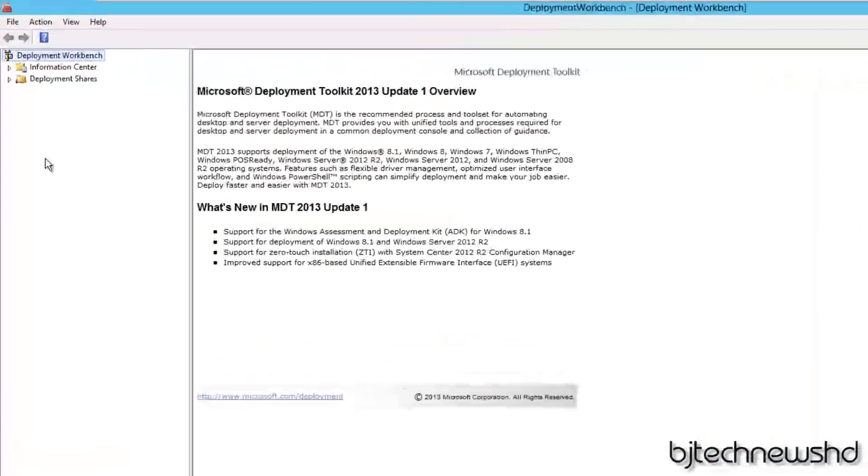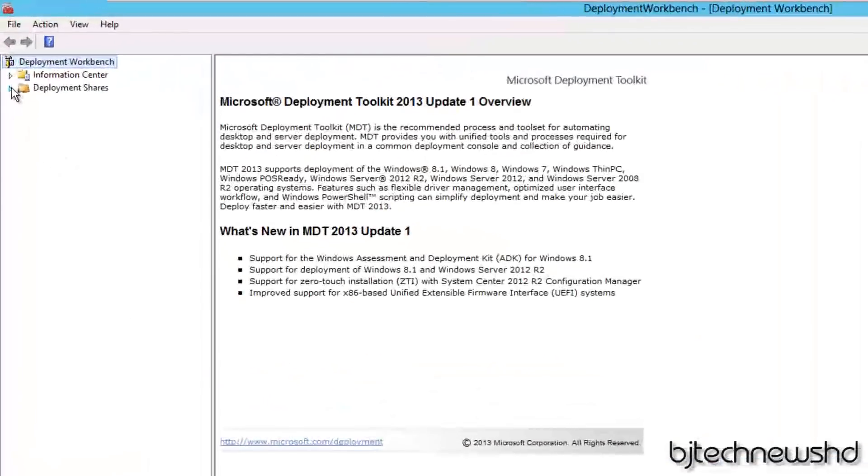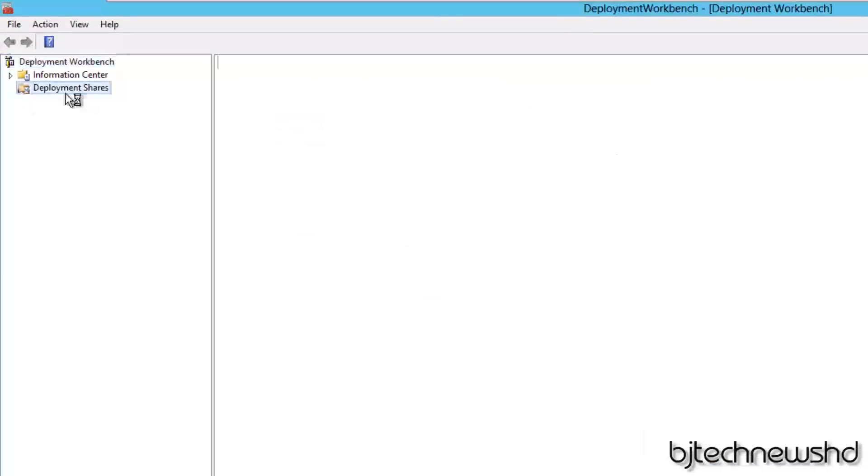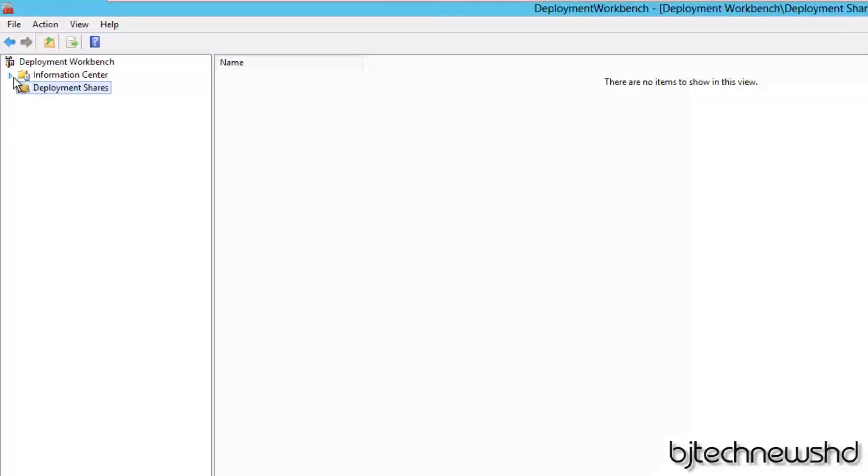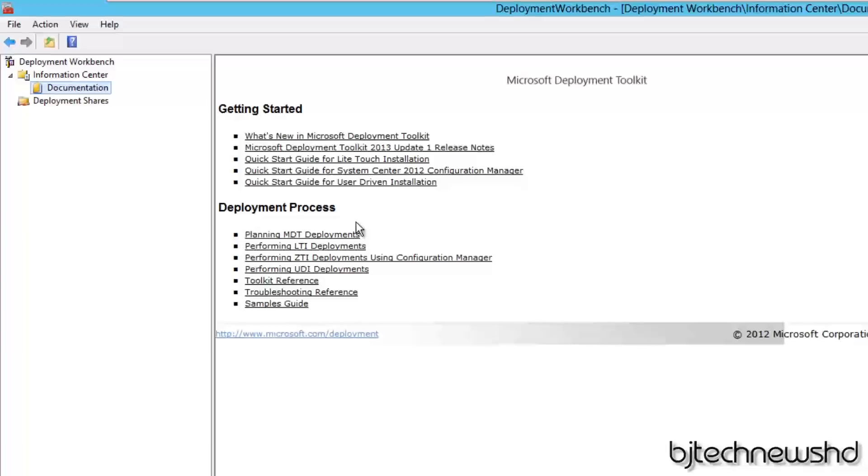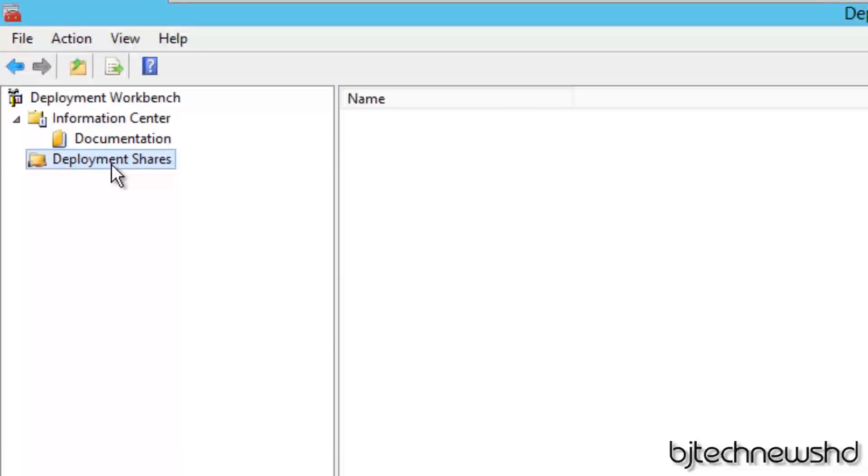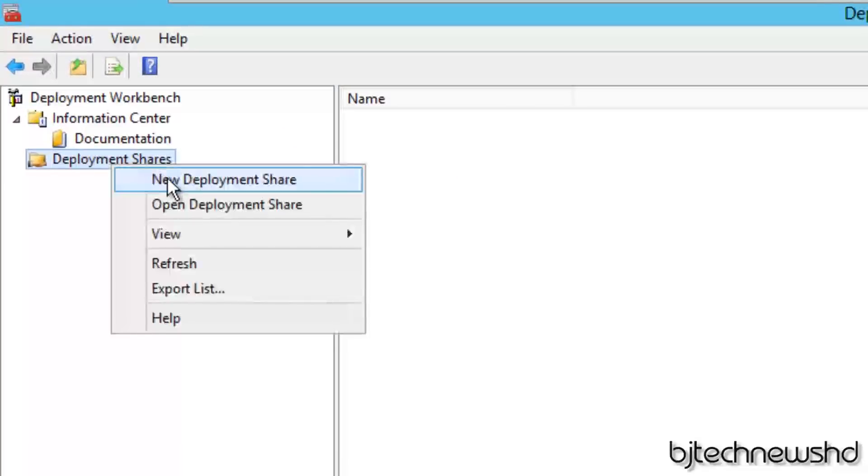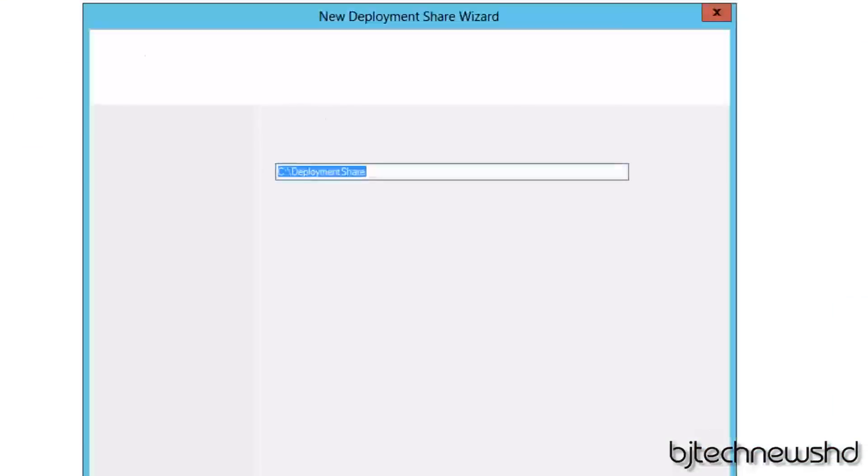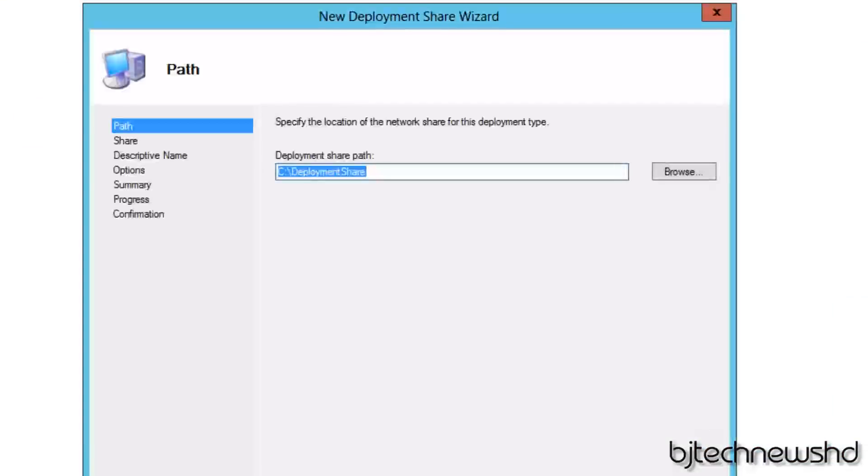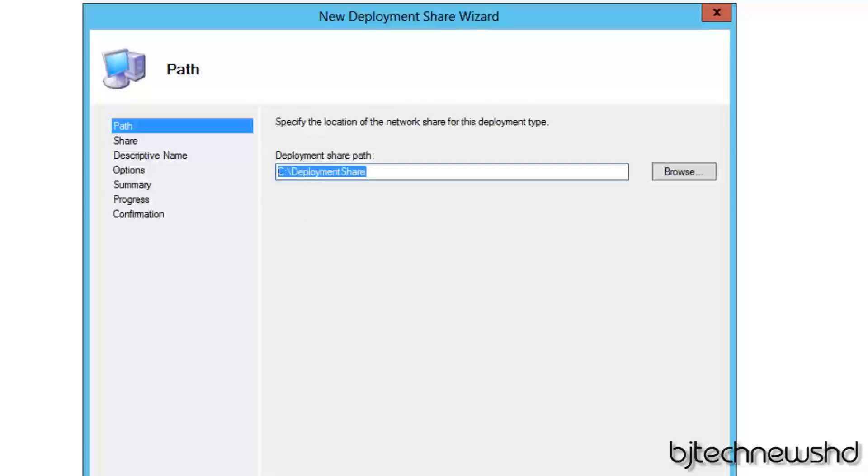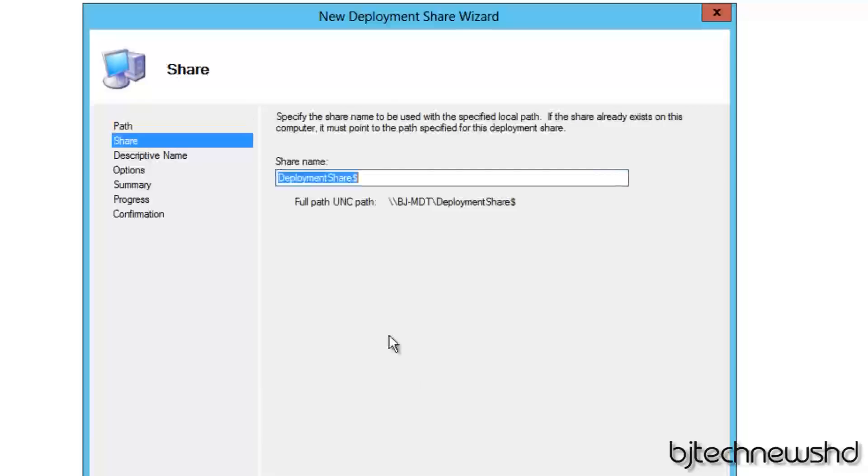The first thing that we need to do is we need to create a deployment share. As you can see, we do not have a deployment share at all. You have a bunch of other stuff inside the Information System node, which kind of guides you on how to do things like LTI deployment, ZTI deployment, and all that stuff. This is the whole point of me doing these videos for you guys anyway. So we're going to click on our Deployment Shares node, you're going to right-click, you're going to do a new deployment share. Once that new deployment share pops up, you get a nice location. I'm going to keep everything as default, which is the C drive. I kind of recommend dropping everything in a partition, so it's up to you. Let's click on next. Our deployment share, I'm going to keep it the same as Deployment Share dollar sign. Click on next.